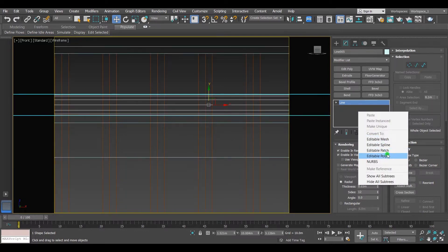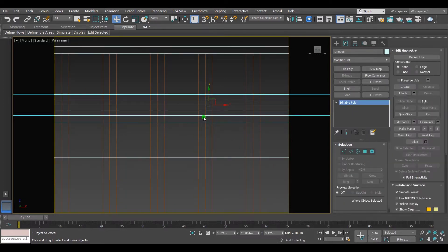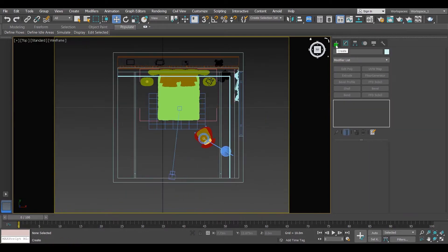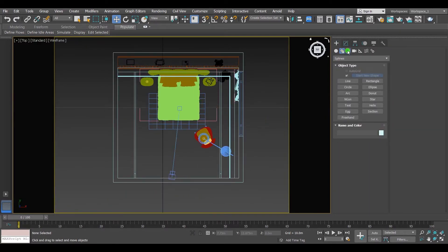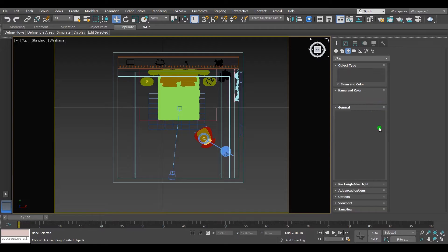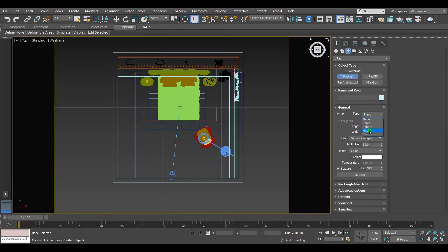Convert it to editable poly. Go to V-ray lights, choose mesh light. Put it anywhere inside the viewport.